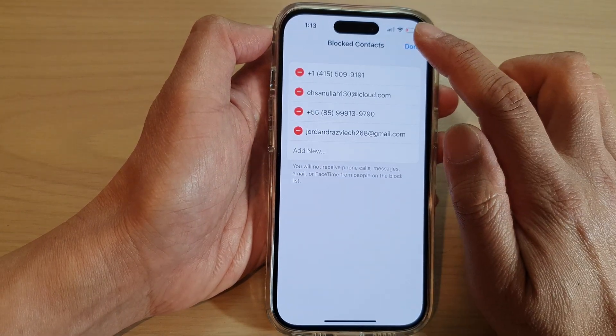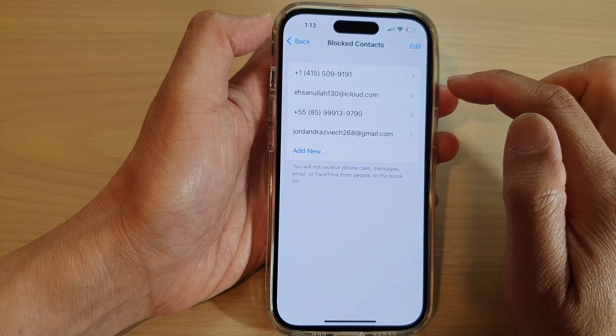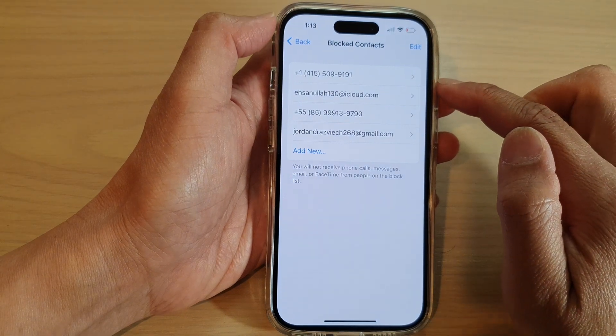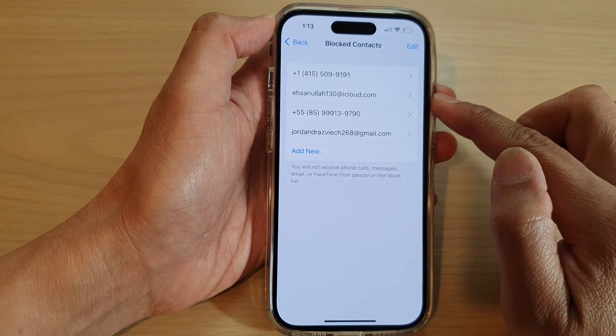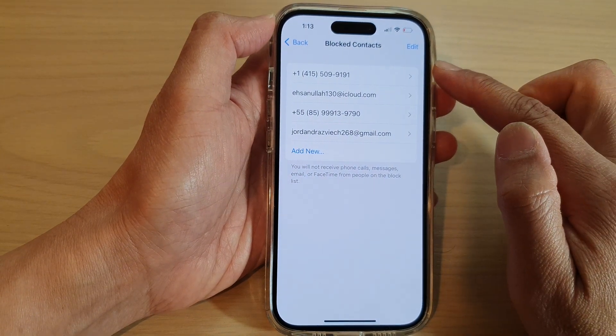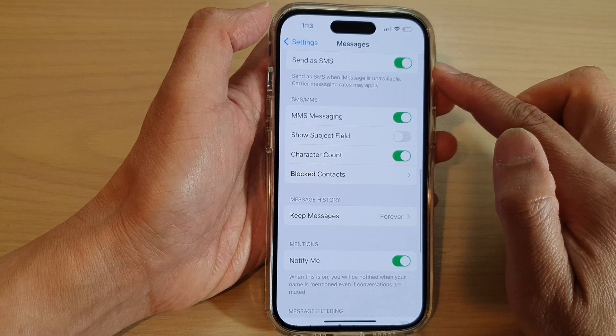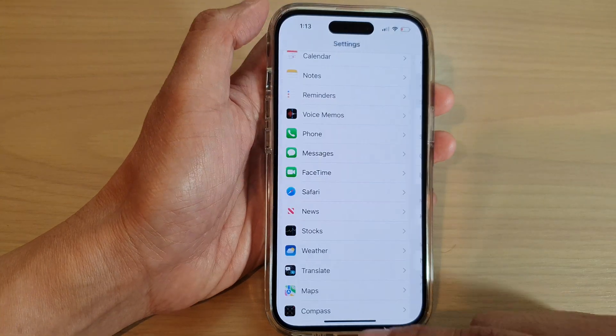And that is how you can view and unblock contacts on the iPhone 14 series.